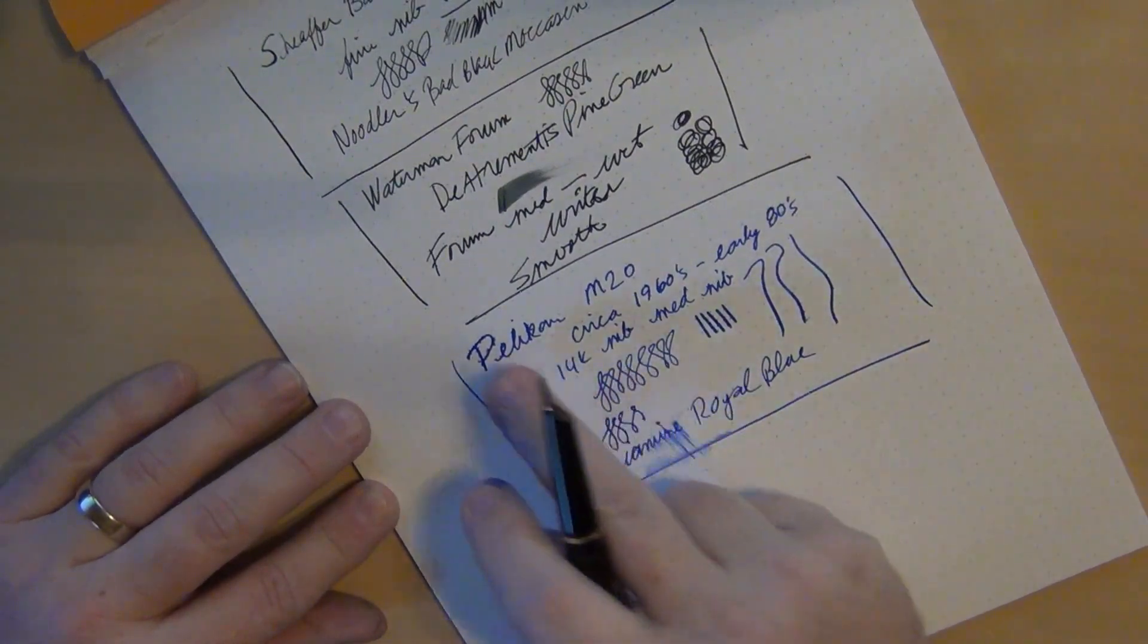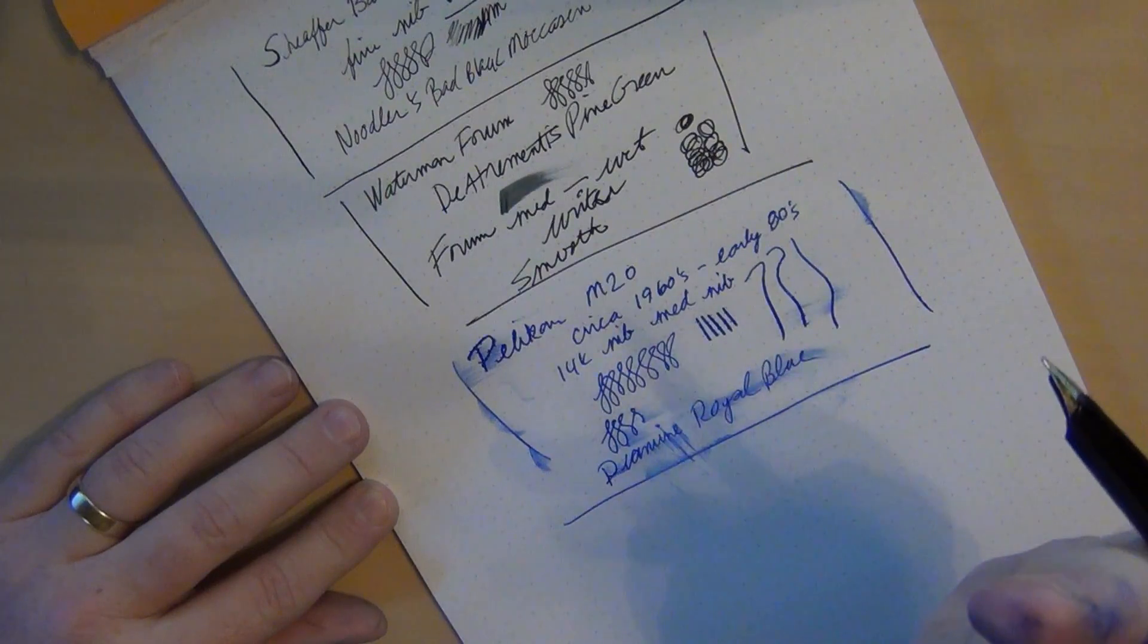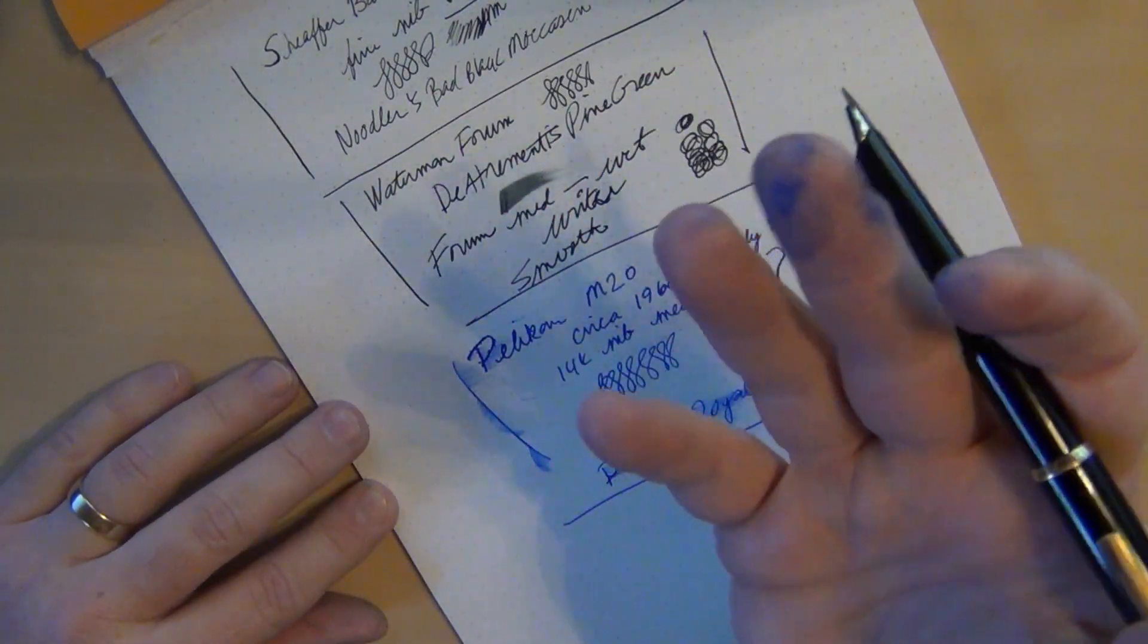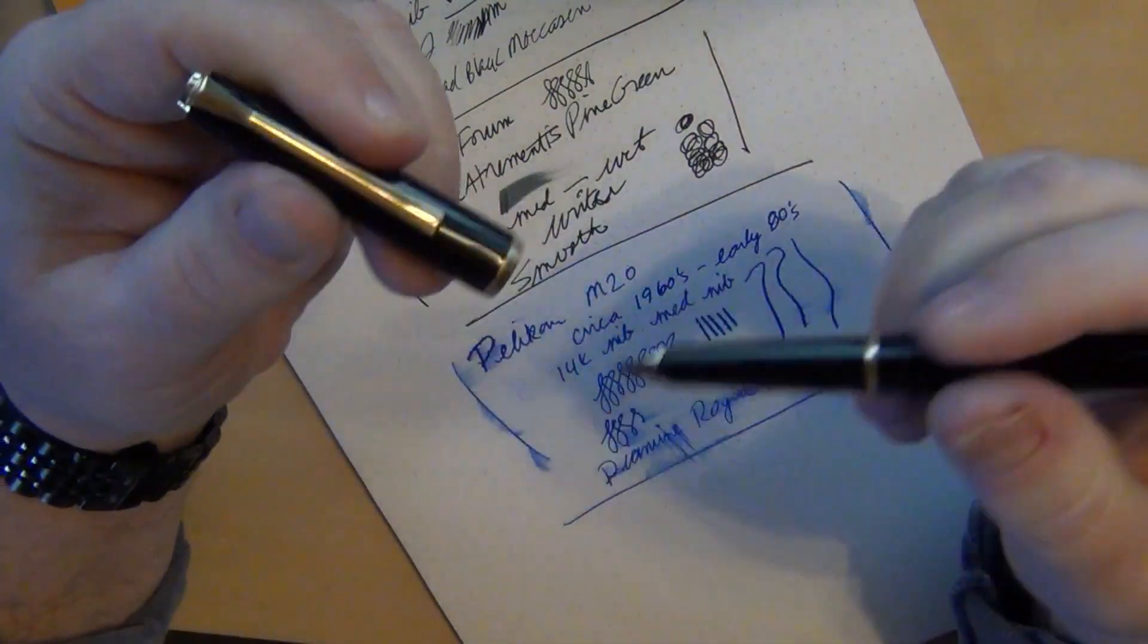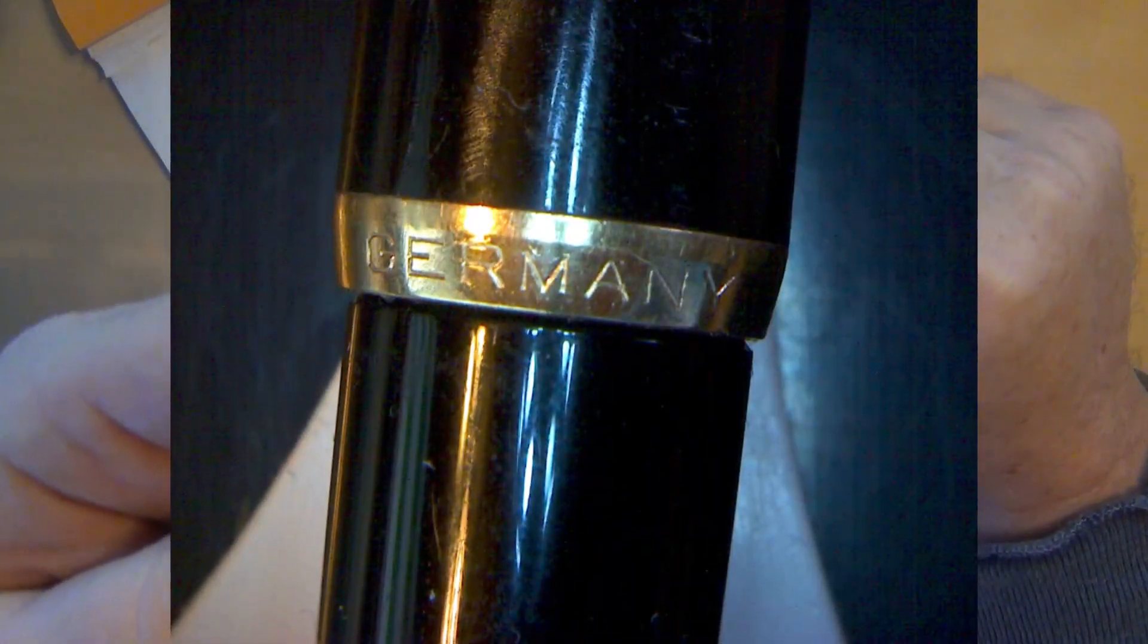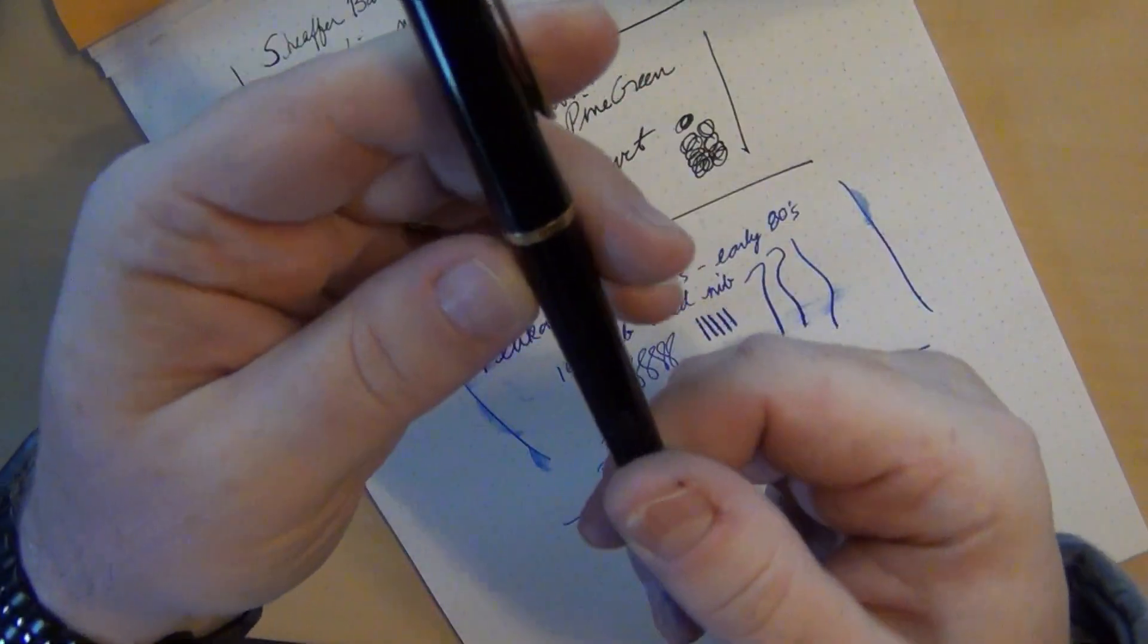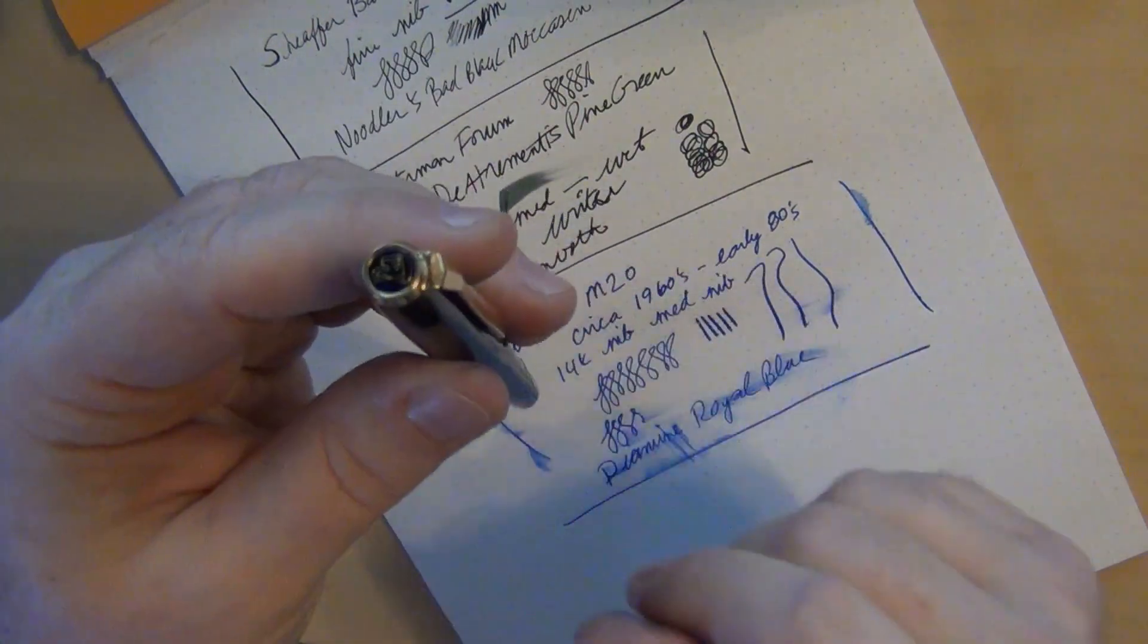You're going to get a good amount of line variation. Not the smoothest but it's smoother than it sounds with the feedback that you're getting. What did I put into here? I put in a Diamine Royal Blue. You can see how wet that writes - it's still wet doing that. A lot of the ink I've got on my fingers today is from playing with this ink in this pen.